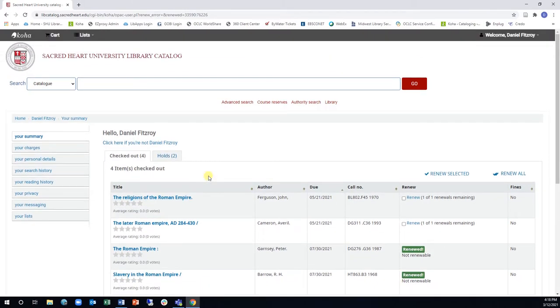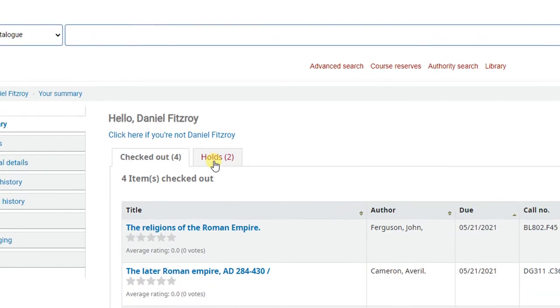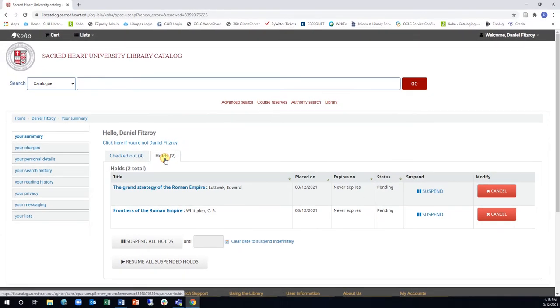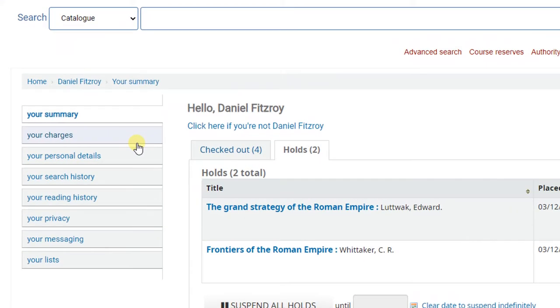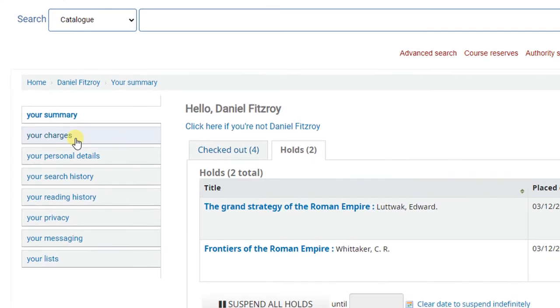While in your account, you can check on the status of your holds by clicking on the Holds tab. You can also use your account to see if you have any fines by clicking on the Your Charges tab along the left side of the page.